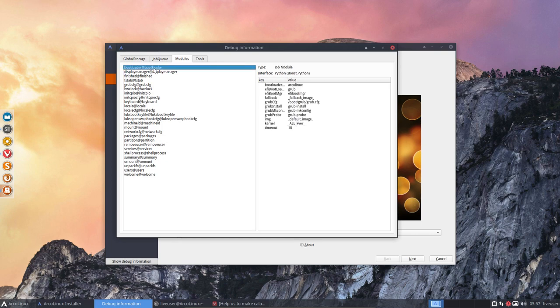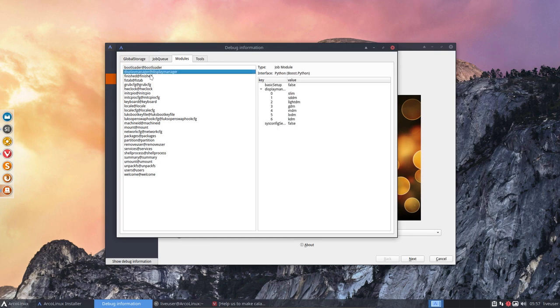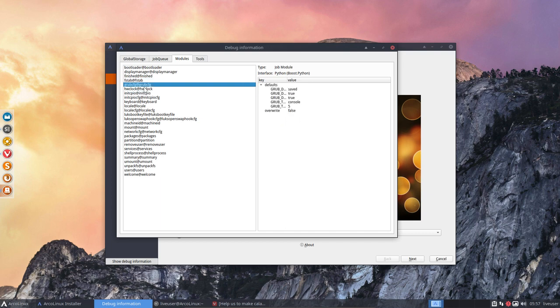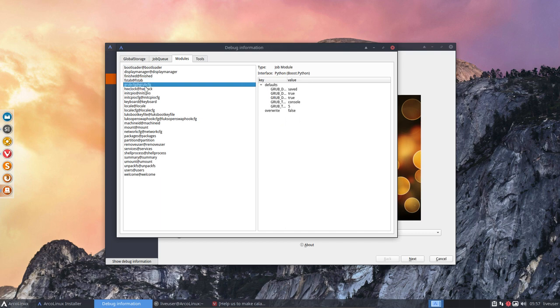So all the variables that we're using, all the modules that we're using, and all the things inside it can be investigated, can be checked out. So every, well, first things first, you have the Calamares application.